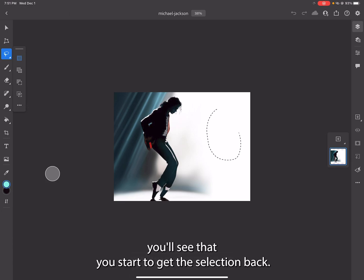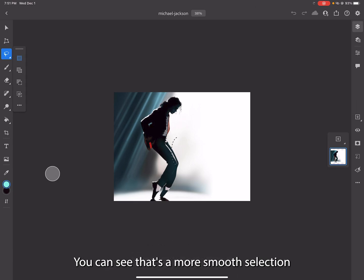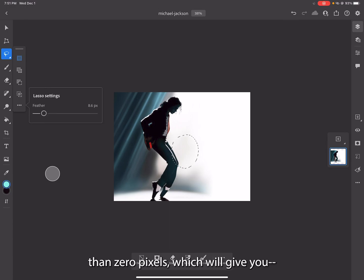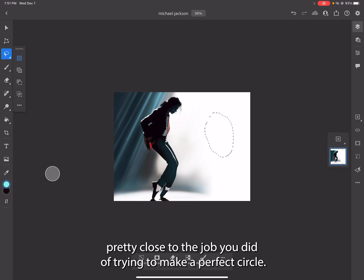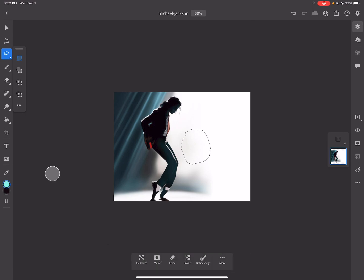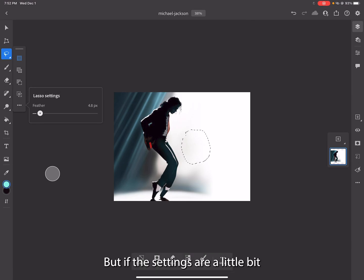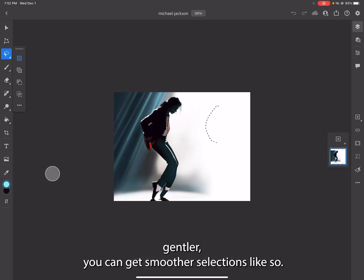You can see that's a more smooth selection than zero pixels, which will give you very close to the job you did of trying to make a perfect circle. But if the settings are a little bit gentler, you can get smoother selections like so.